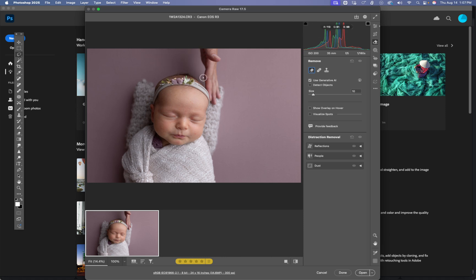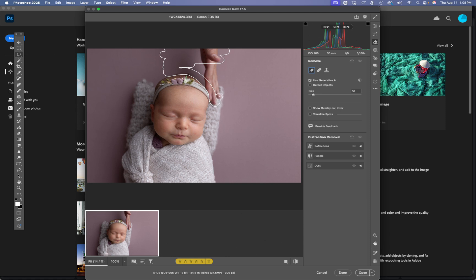Just like in regular Photoshop, you need to make sure you grab the shadow. So I'm just going to select this whole area with that shadow. Get a nice margin around her hand there.